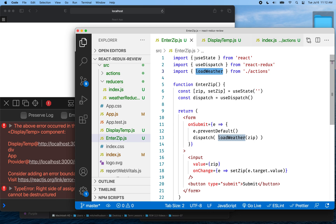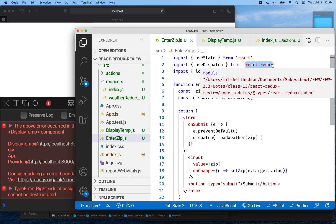Also notice that use state comes from the React core code base — it's a core hook. And then use dispatch comes from React Redux. So hooks come with the core code base, but they can also be added with other libraries, and you can write your own hooks if you want.